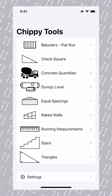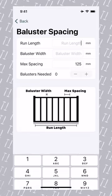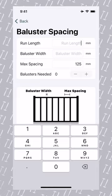First, open ChippyTools. Second, select balusters. Third, we're going to enter our run length. We've got a five meter run, so that's 5,000.